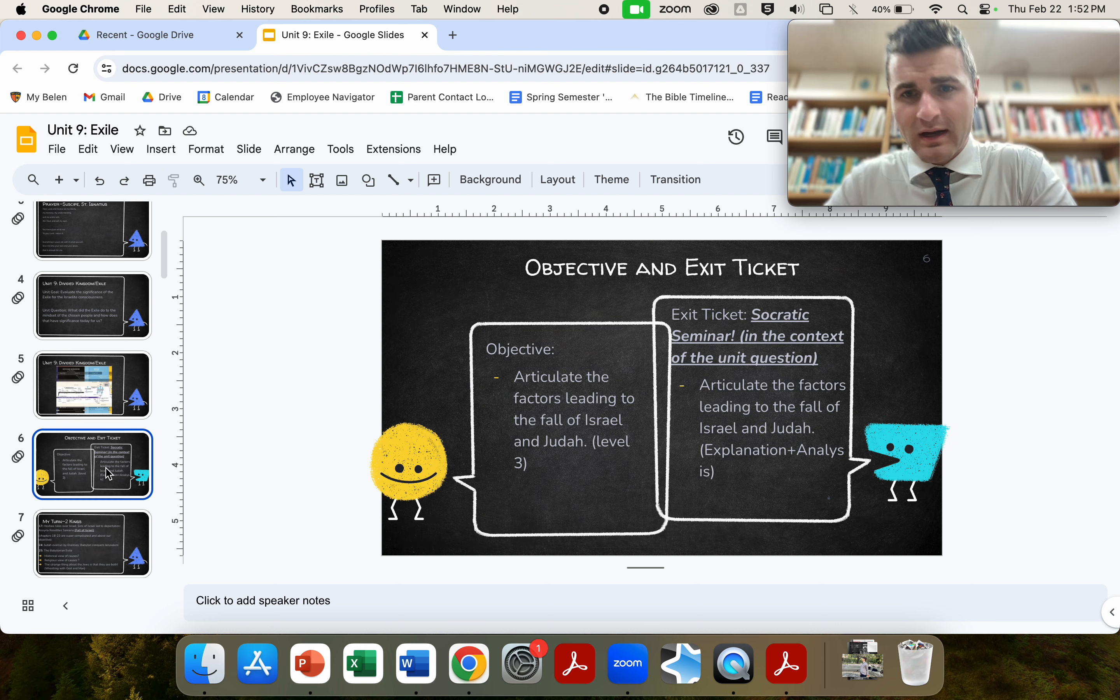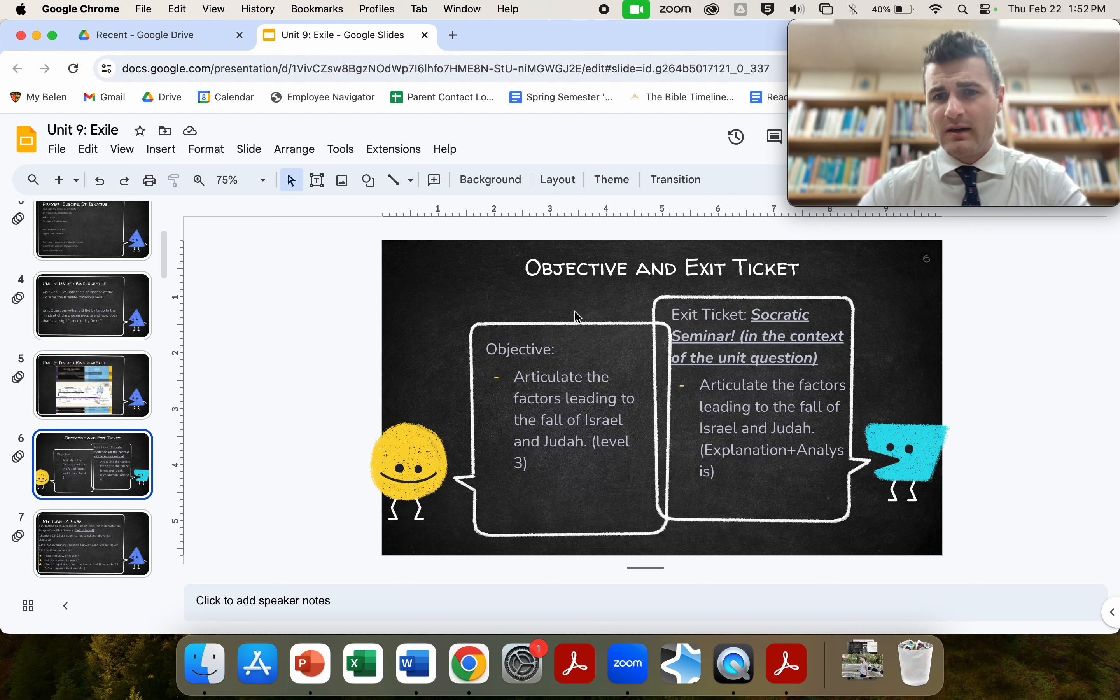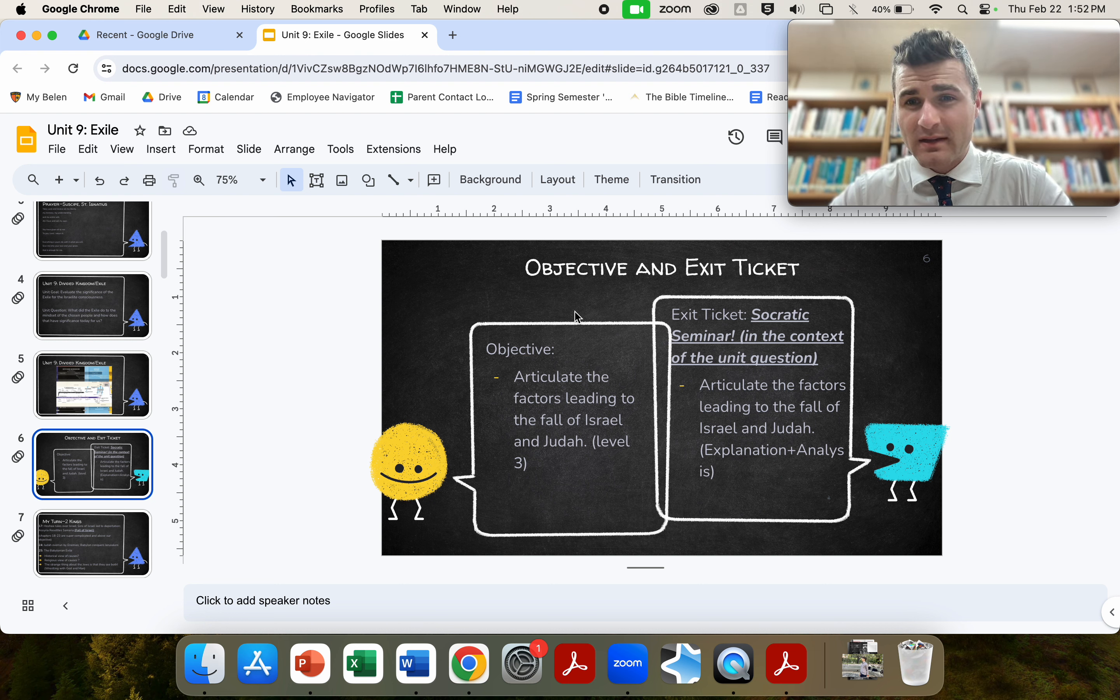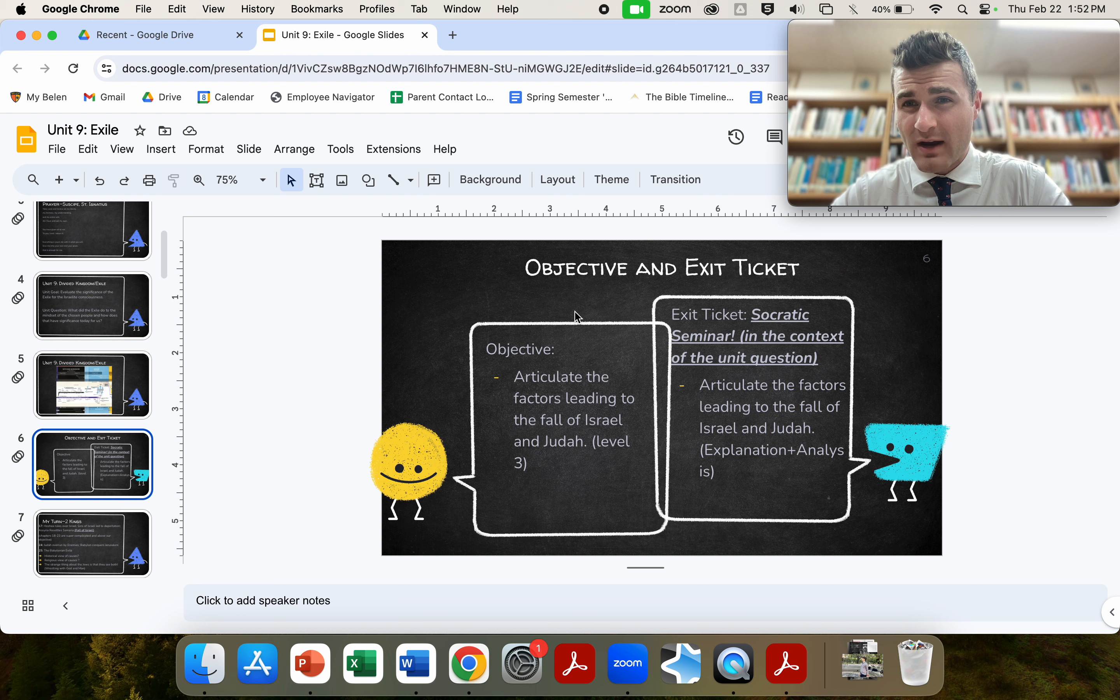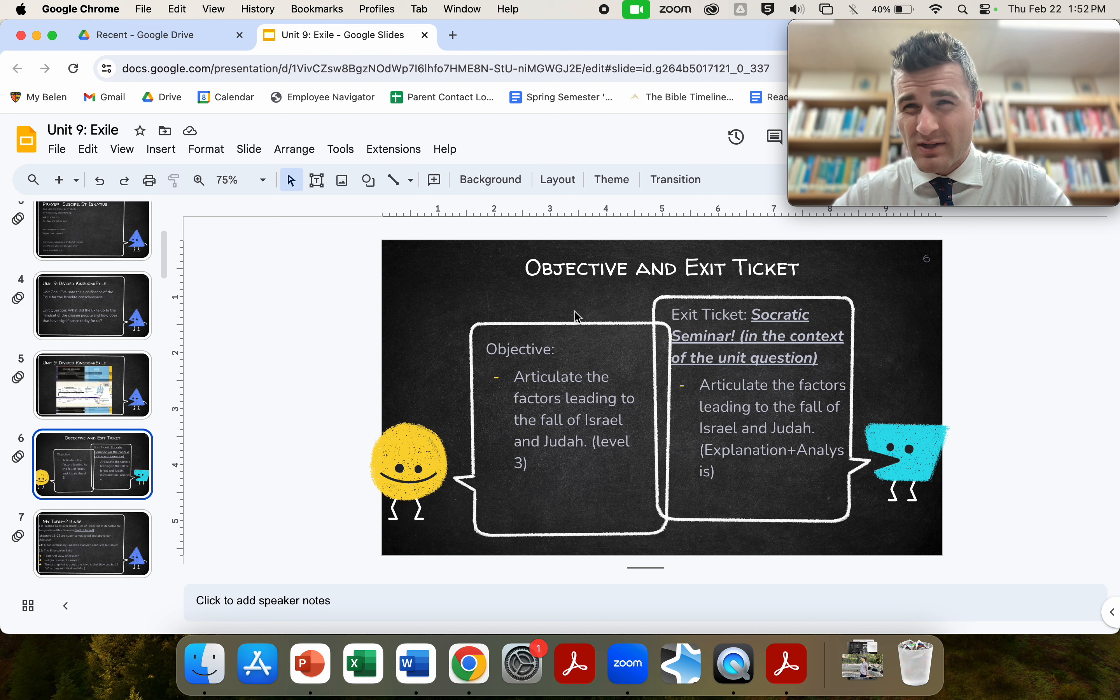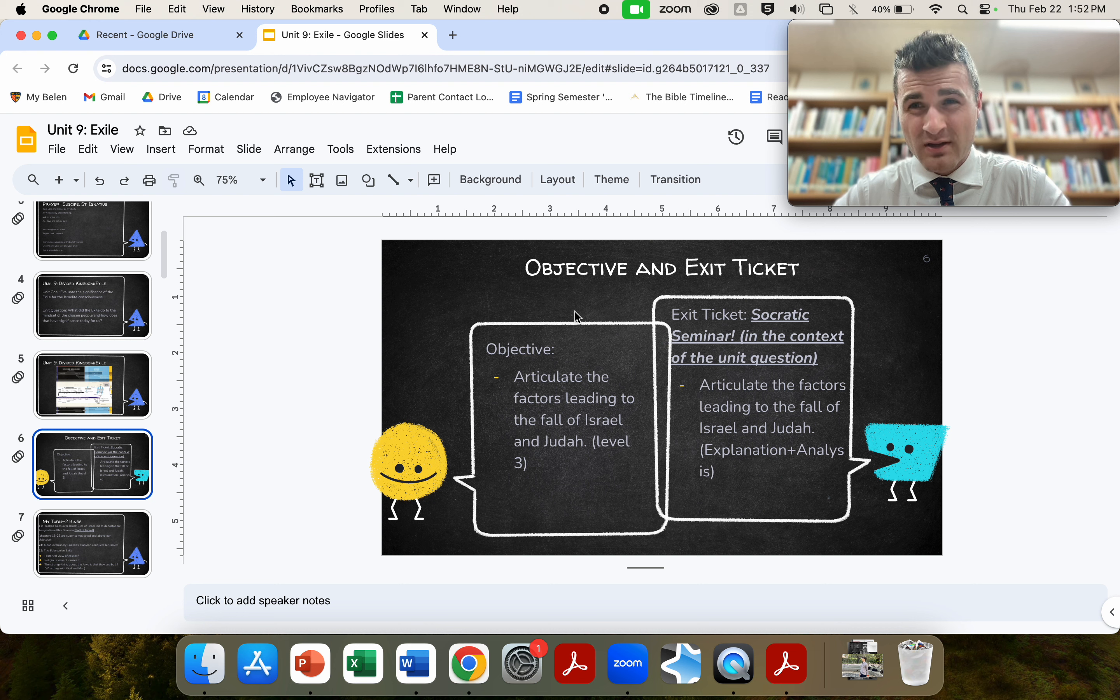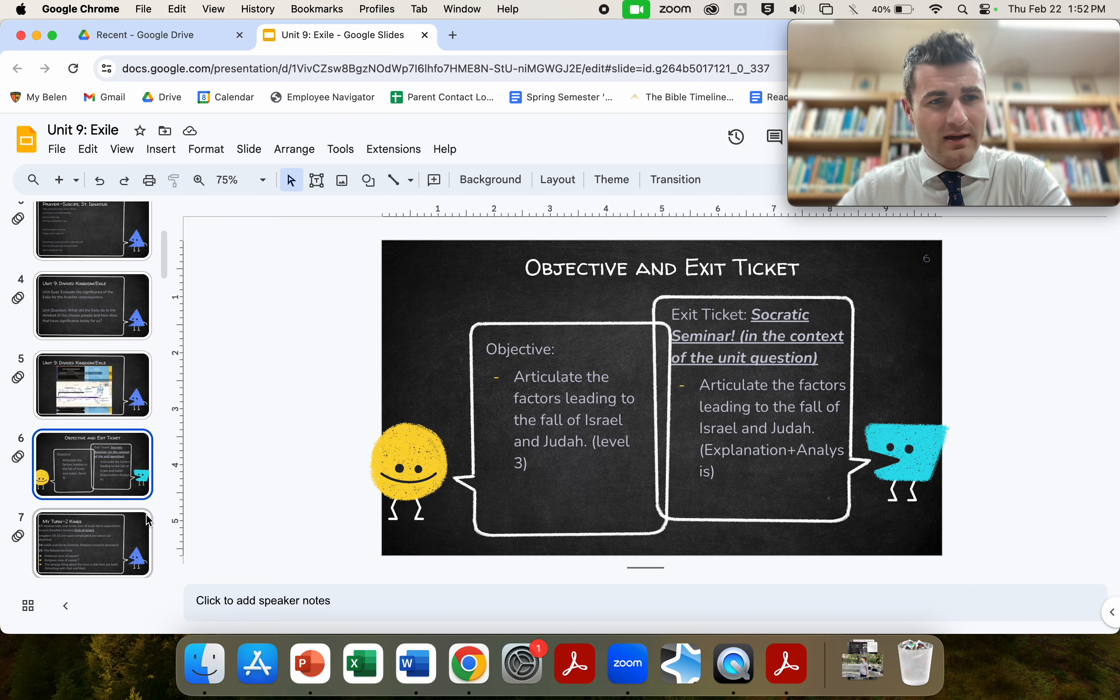Here are your guided questions. The exit ticket for this unit will be a Socratic seminar in the context of the unit question. So rather than a formal written one, we're just going to have a Socratic seminar. This could potentially change, so I might actually have you guys write this down, but for now I'm just planning on doing a Socratic seminar and listening in. However, big asterisk on this could be changed as of the first class. I will decide, game time decision.